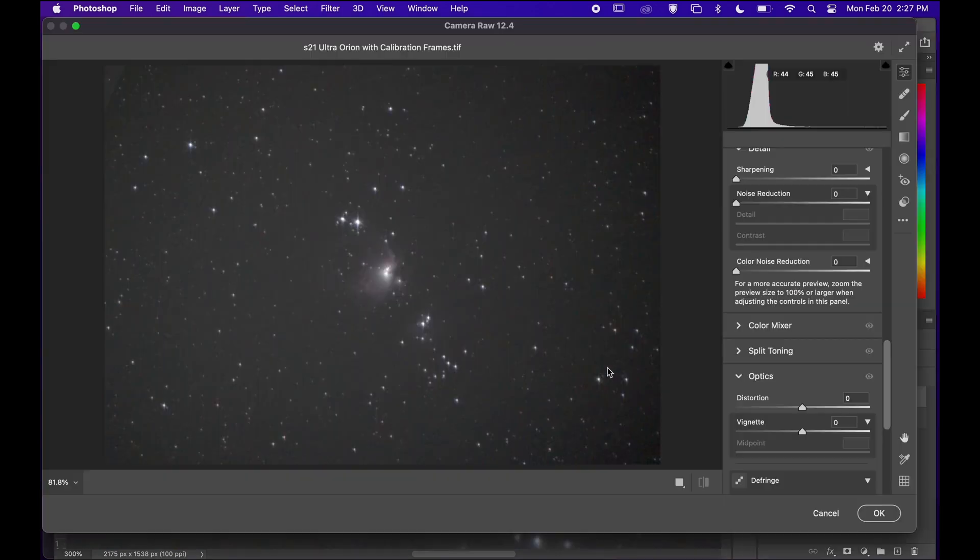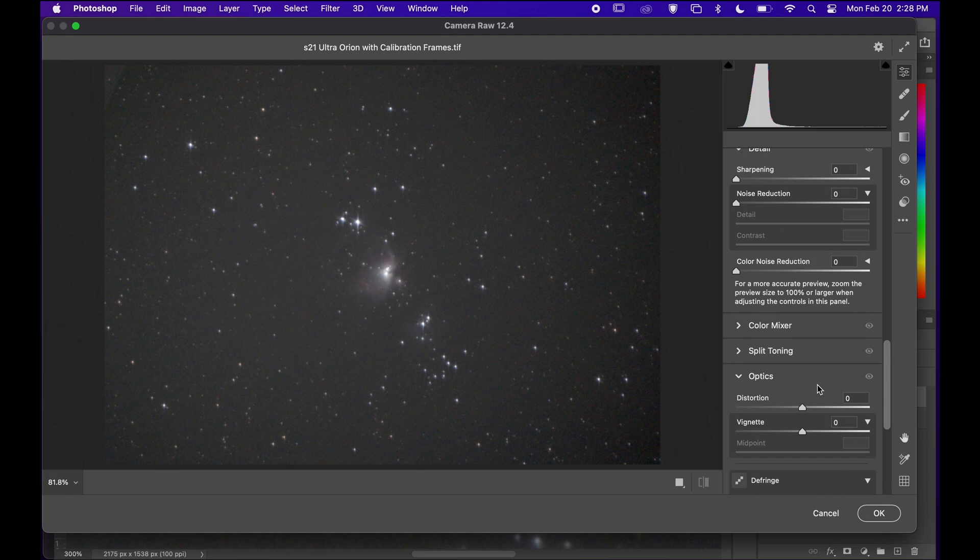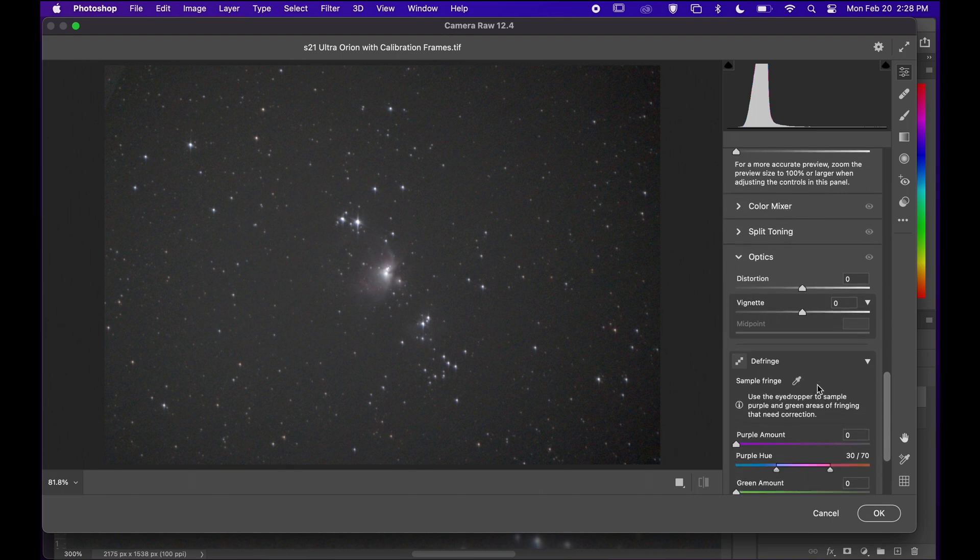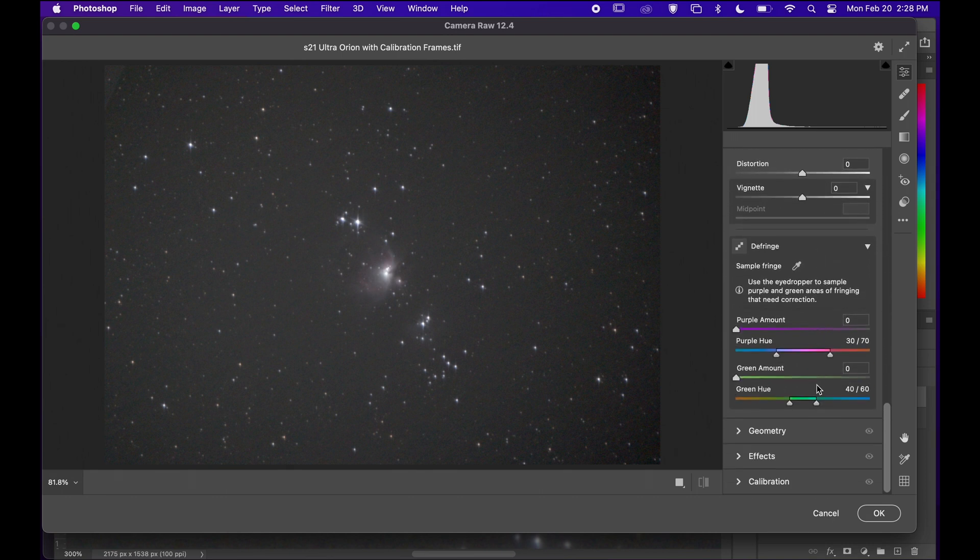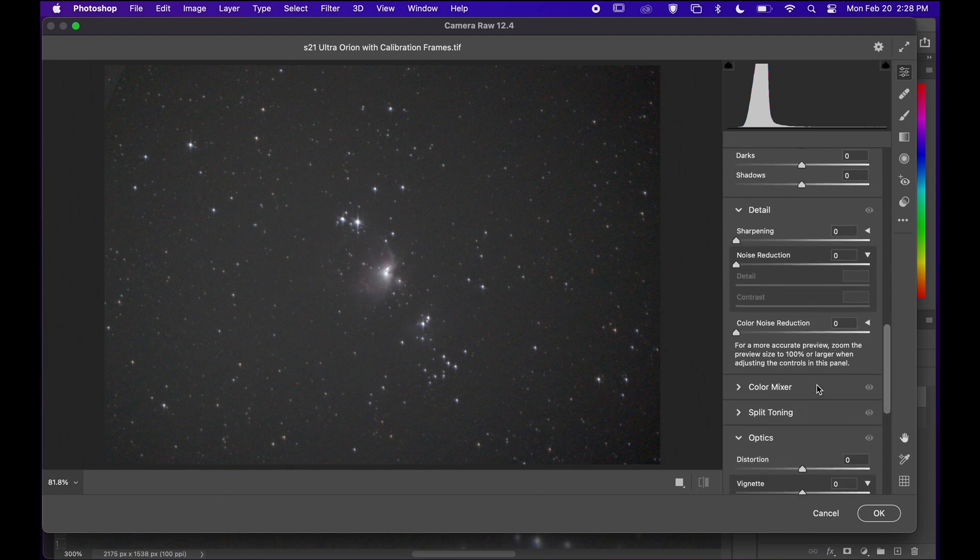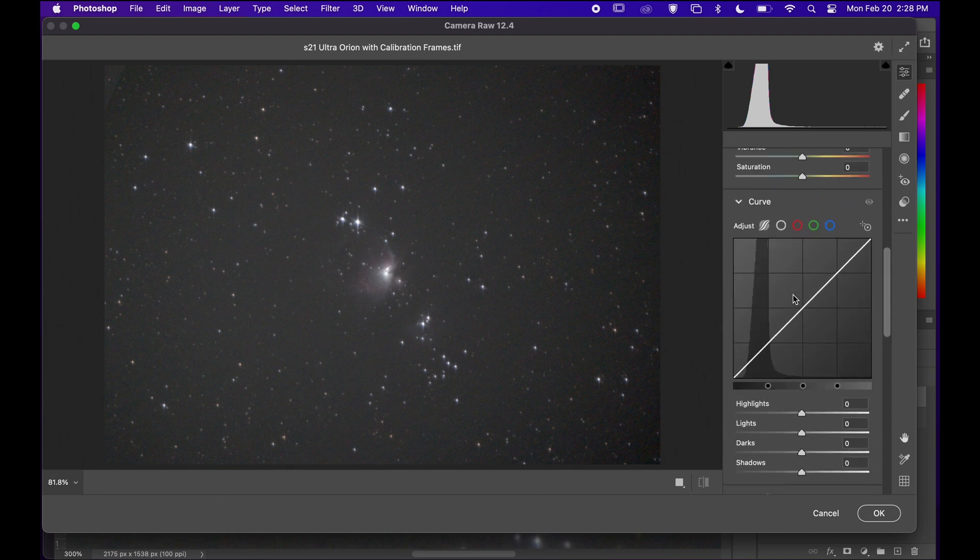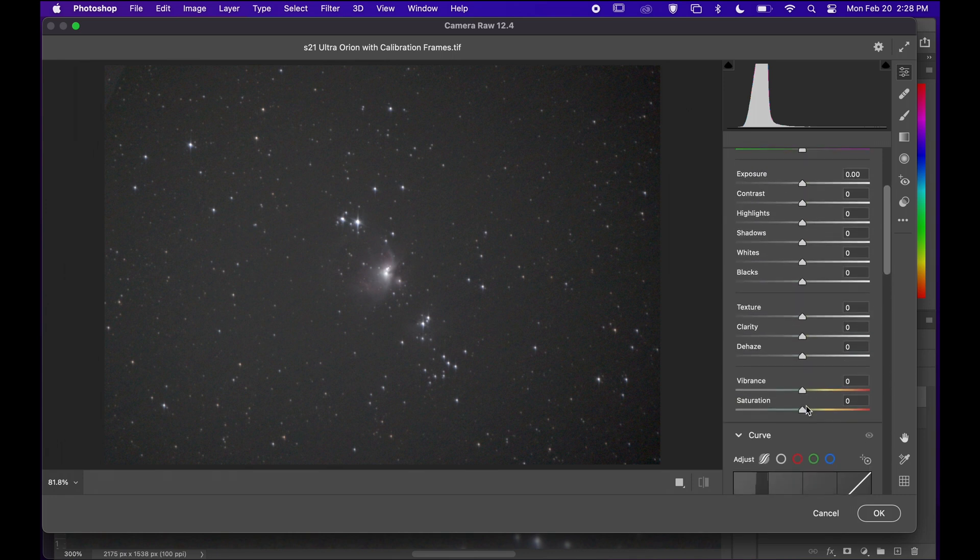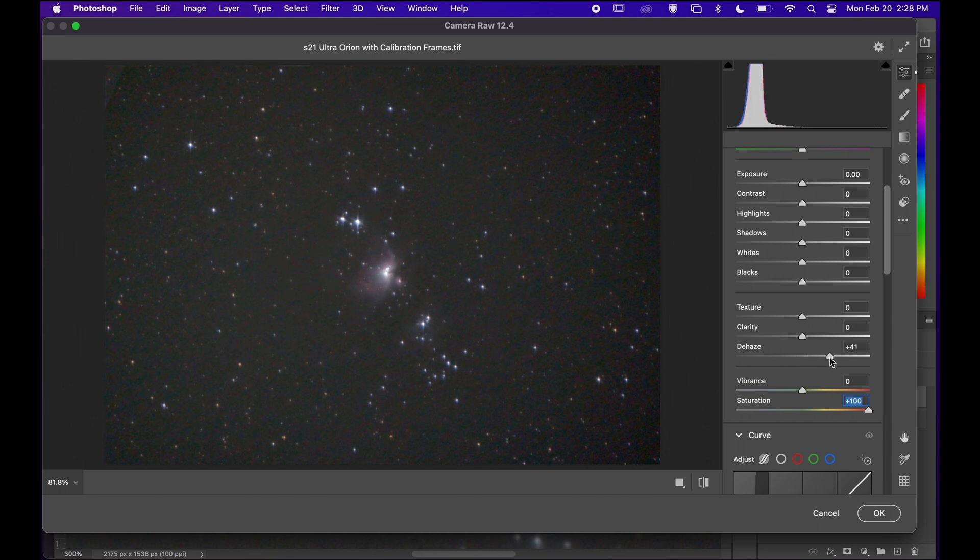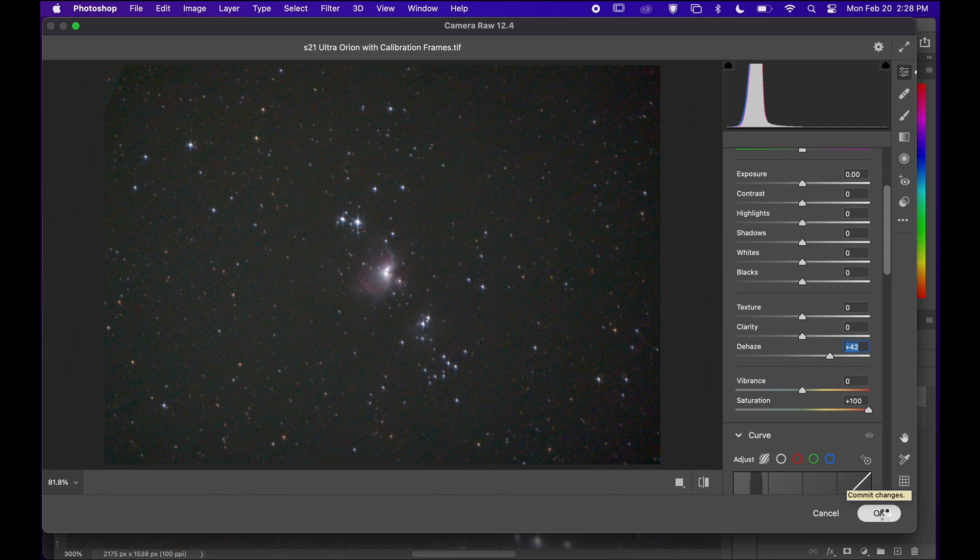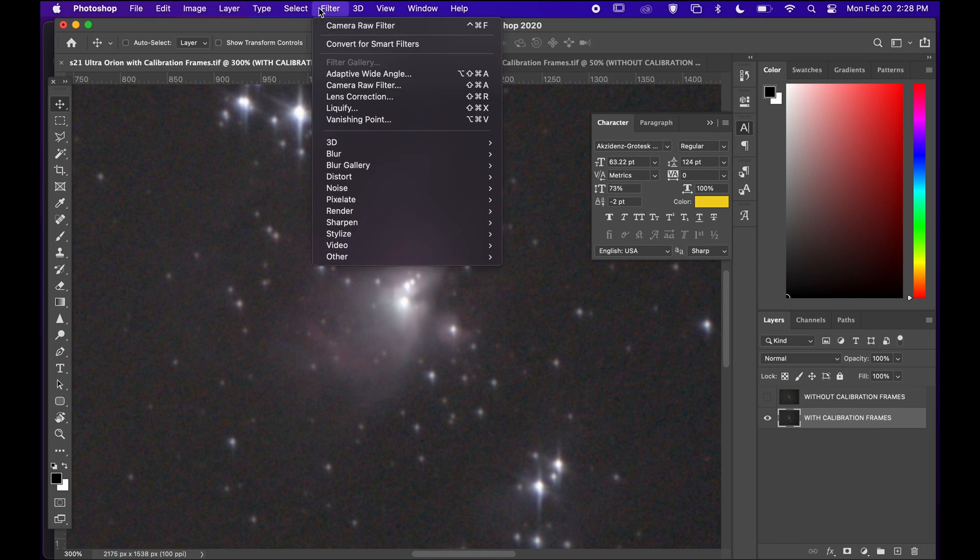By opening the camera raw filter and I'm going to bump up the saturation and do the same for the other image with the calibration frames.